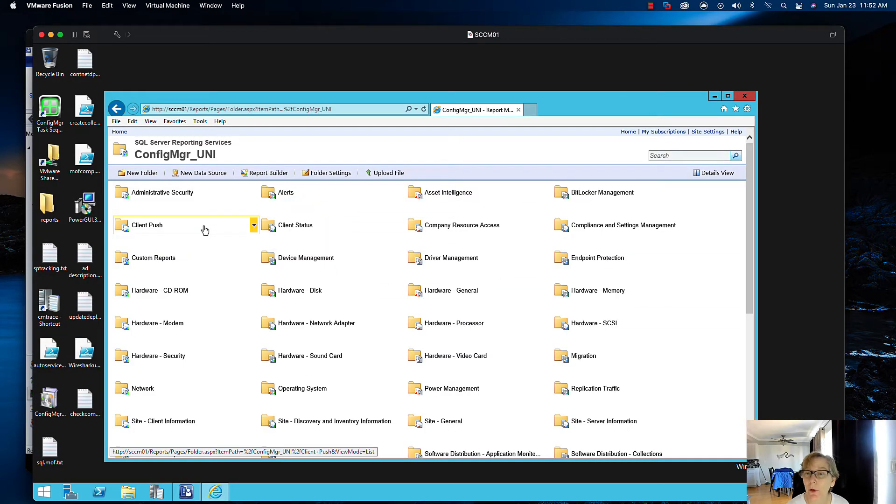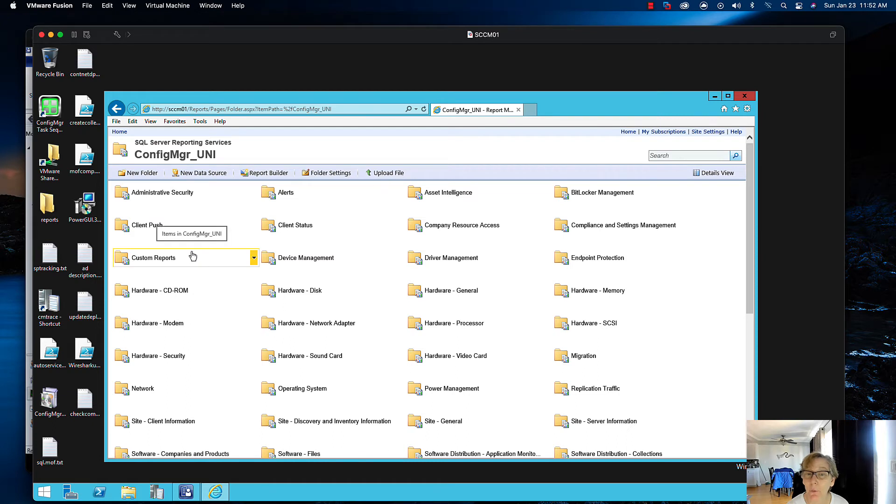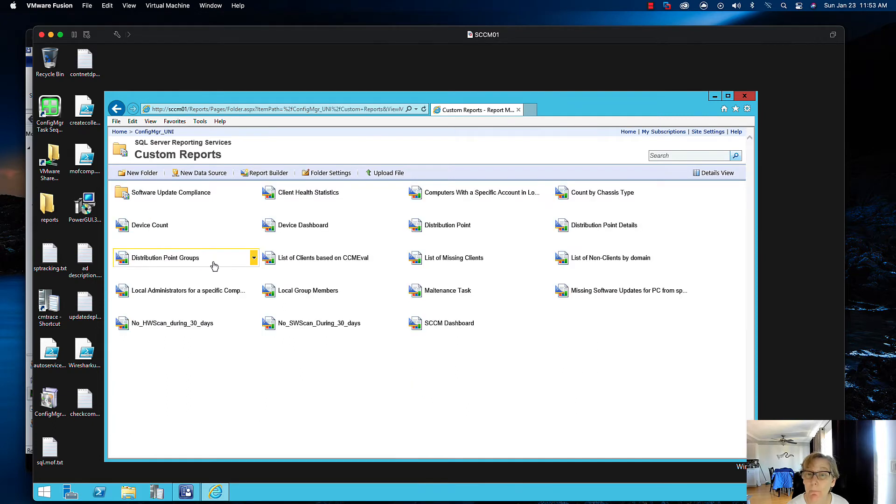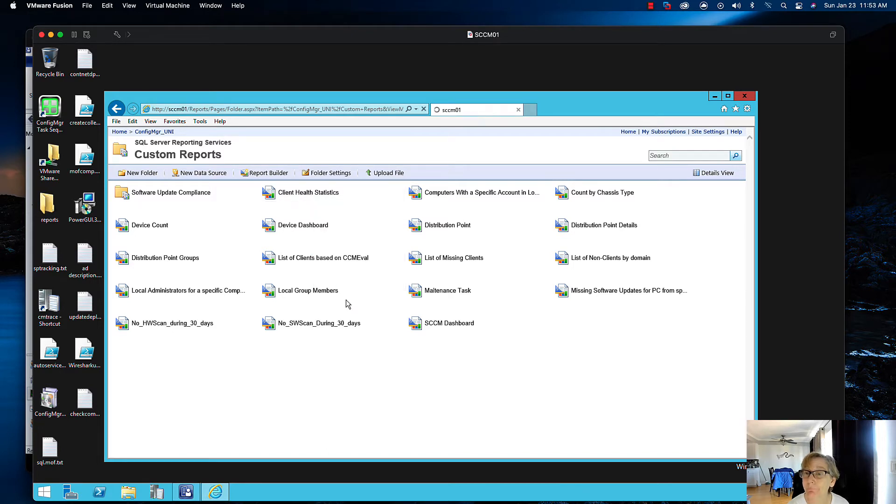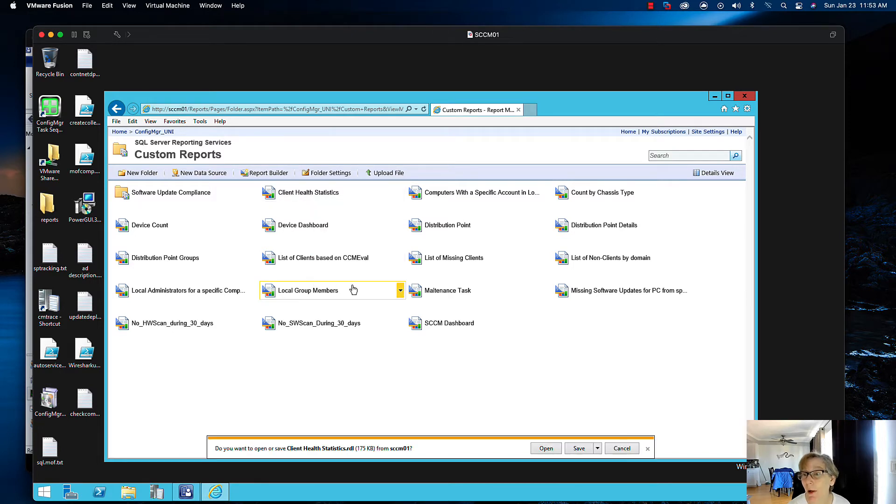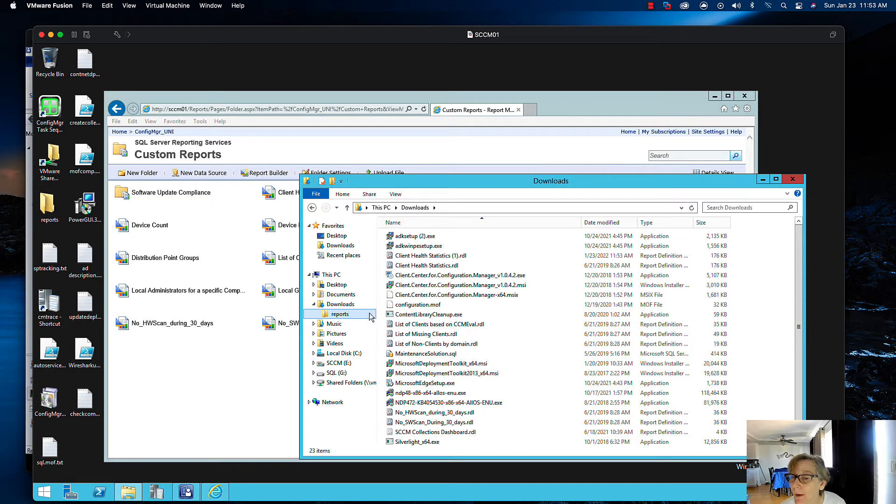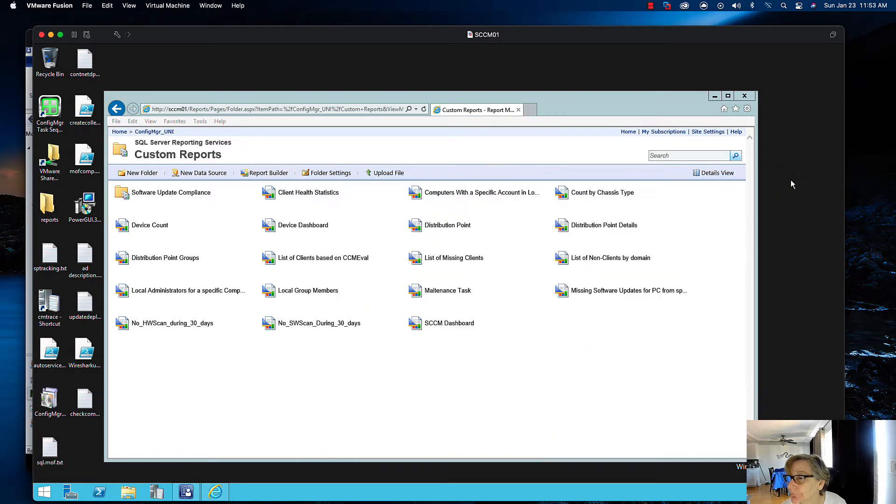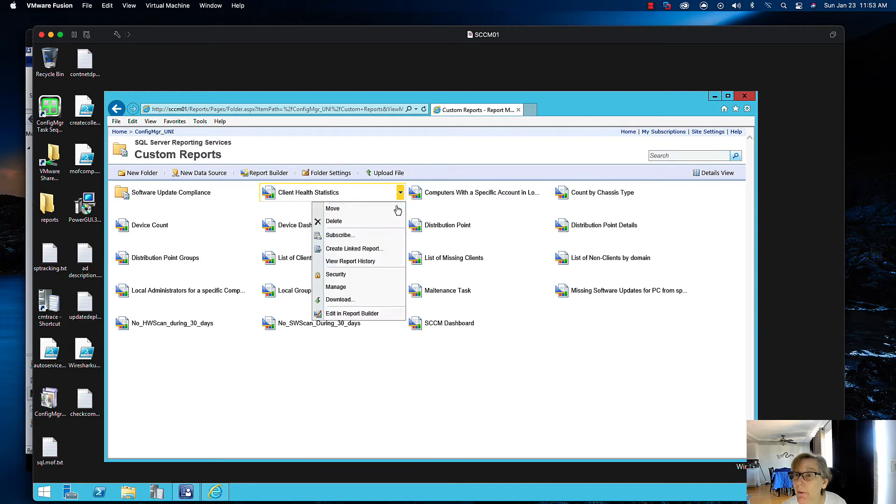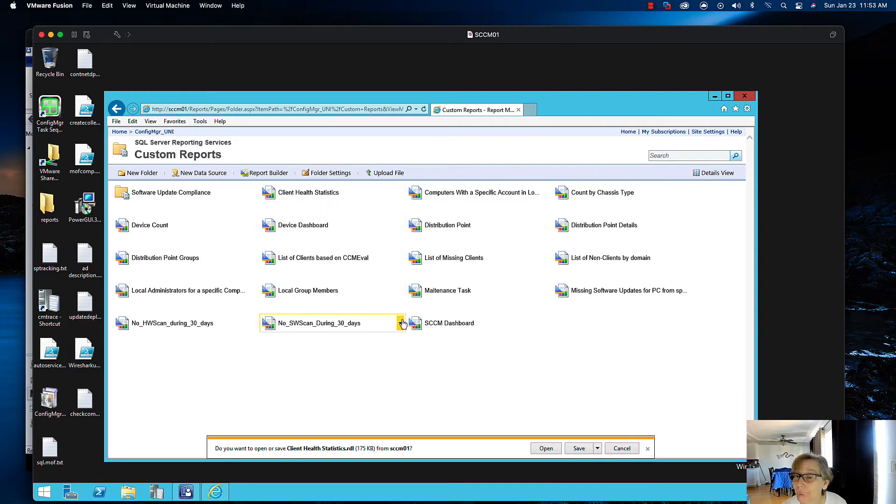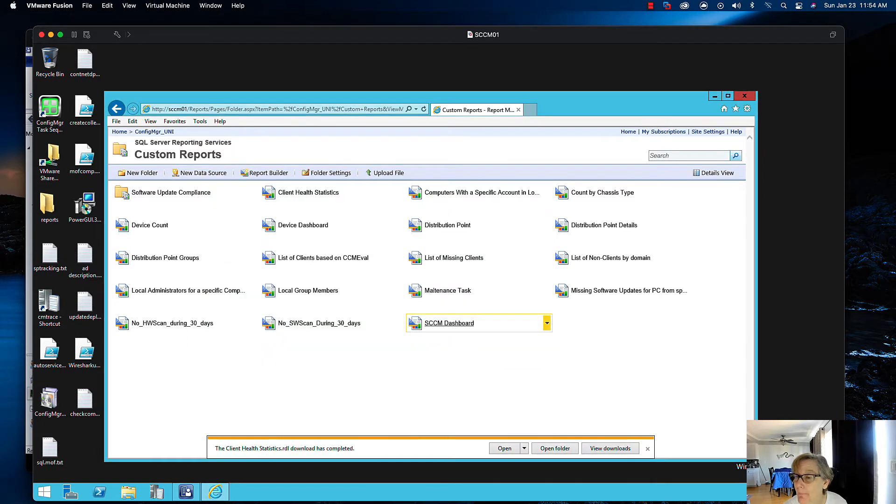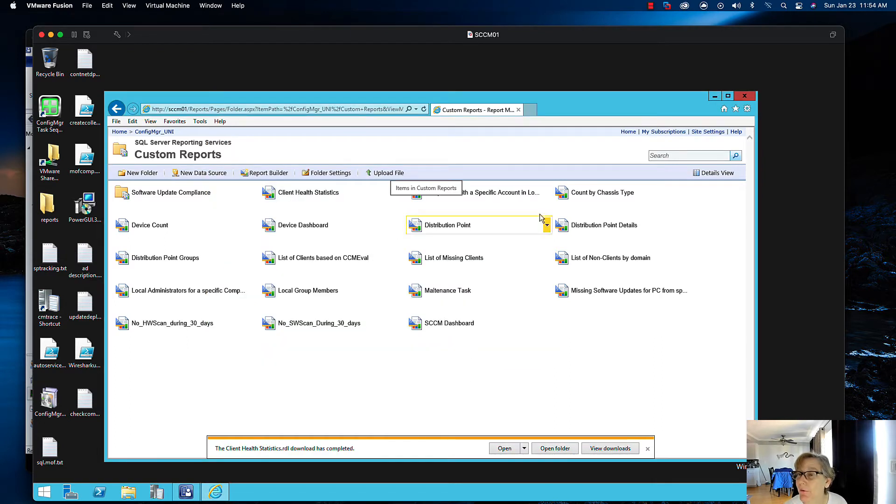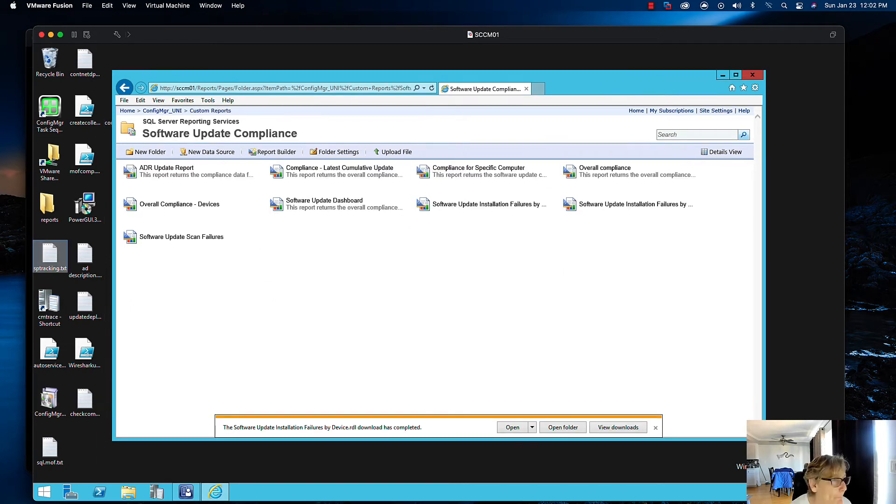When you're here, you'll want to go to your custom report, and then what you want to do is click that and go download, and you'll have to do this for every single one. I'm going to dump them all here, and then we do this for every single one.